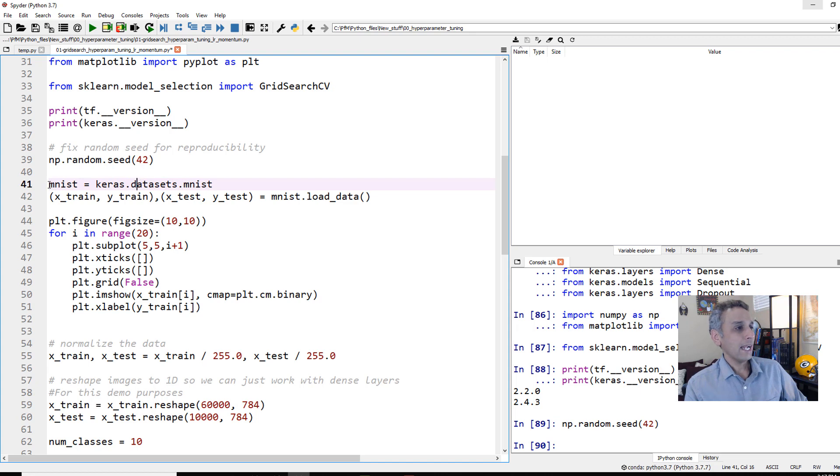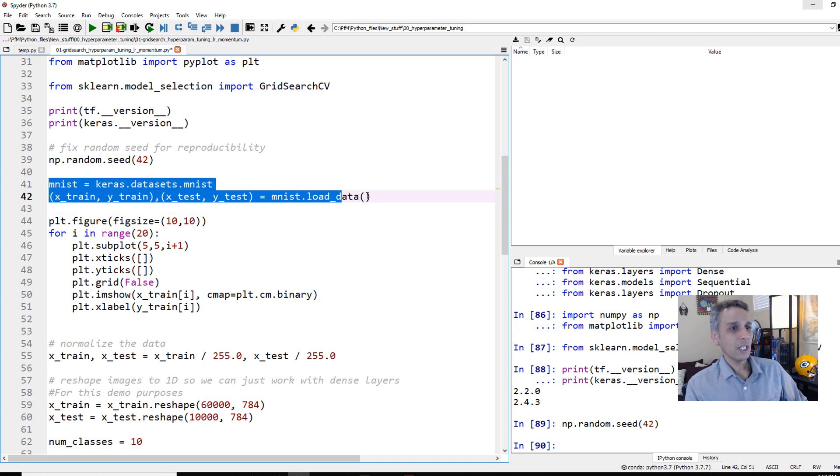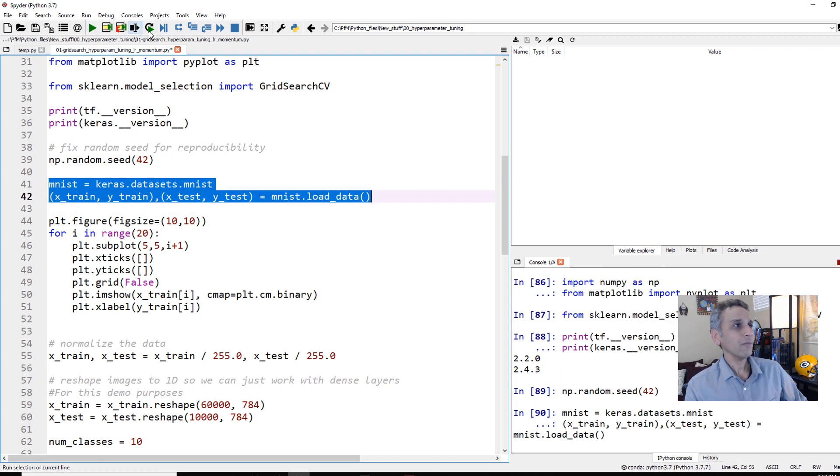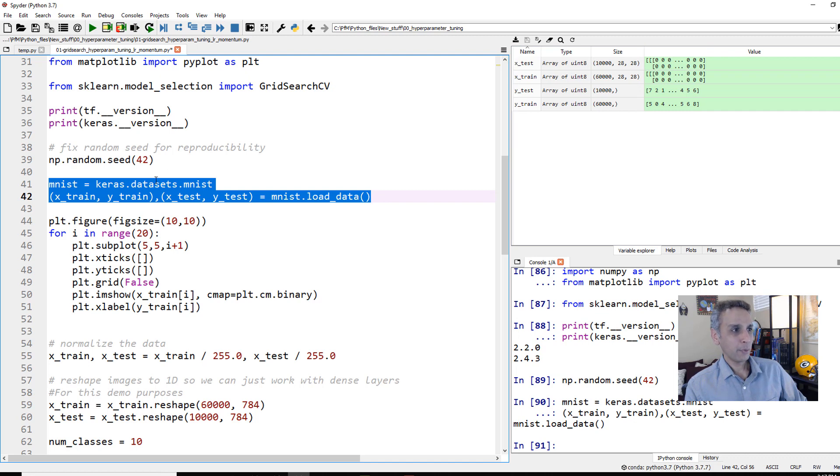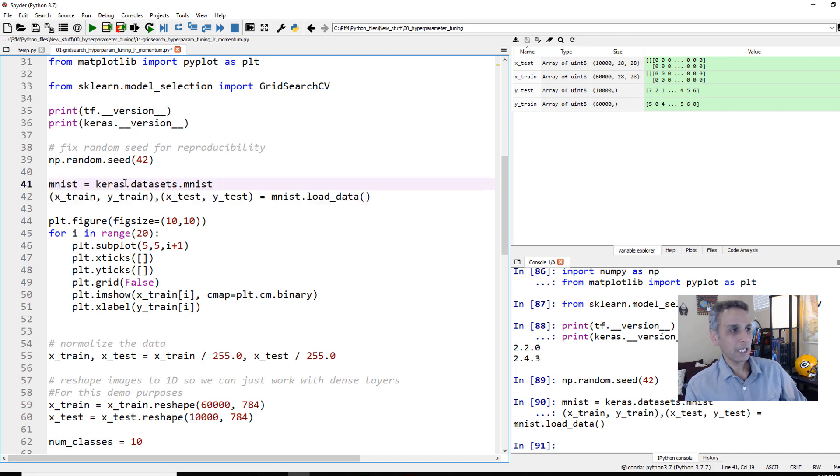Now, it's very important to fix the random seed. That's because now you're actually trying to use different parameters, obviously scan the parameter space.